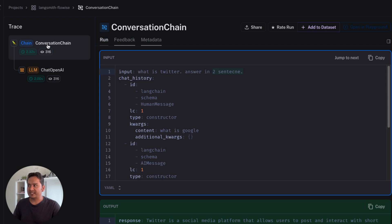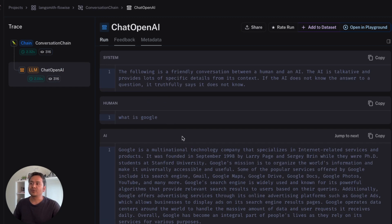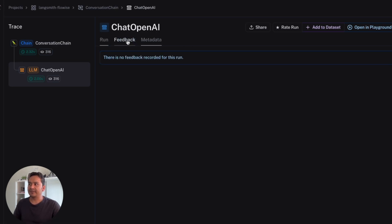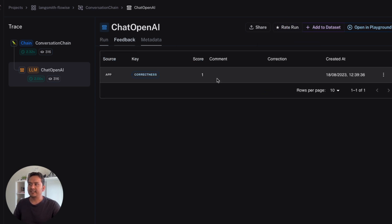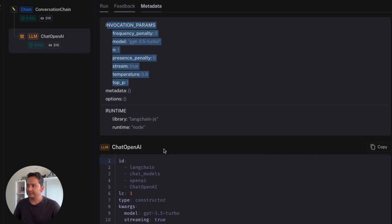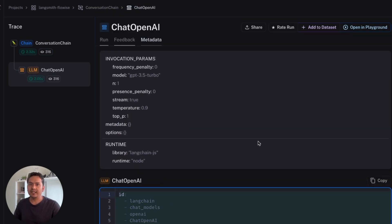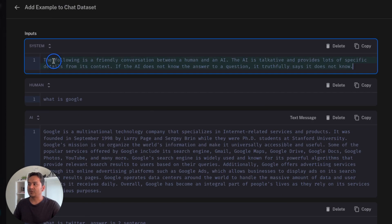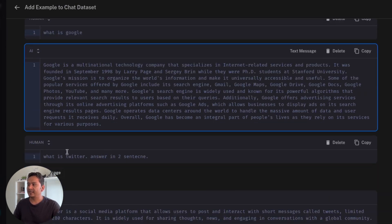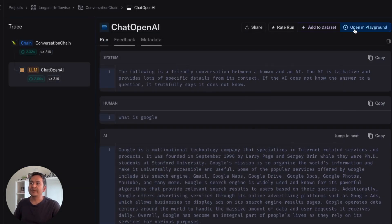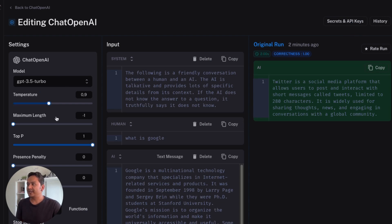You can see there is the conversational chain and the Chat OpenAI LLM. You can see all the different questions I asked — 'What is Google,' 'What is Twitter' — with their answers. You can even give feedback here. I rated it 'yes' and now you can see the feedback appears. There is also metadata showing which model is being used, the temperature, and other details — which may be necessary in production-level applications. You can open in playground, or add to a dataset showing the input conversation which you can later use to train your own LLM.